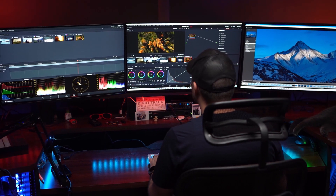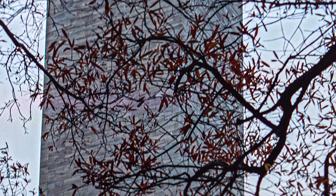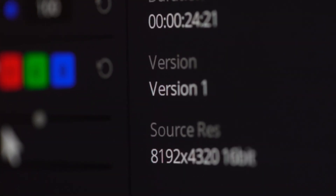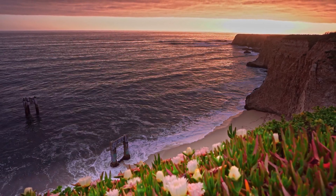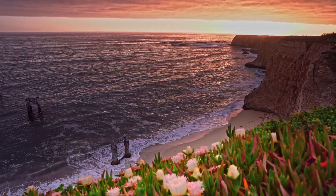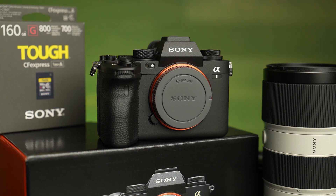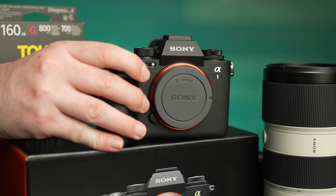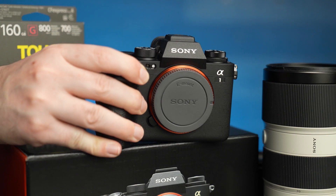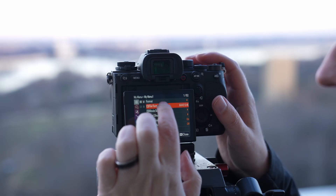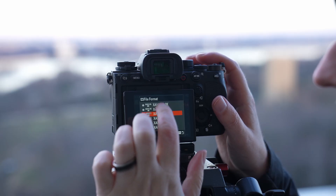When you view 8K content on an 8K screen, it's absolutely mind-blowing. You can put your face straight up to the monitor and see all that detail just a few inches away. The resolution and quality is so much better than 1080p and 4K. With the release of Sony's new Alpha 1, you now have the ability to shoot 8K footage that's 10-bit as well, giving you all that beautiful color, dynamic range, and resolution all in one package.